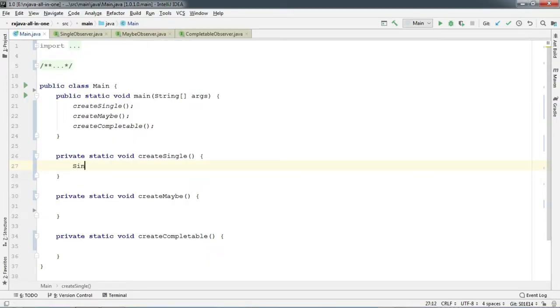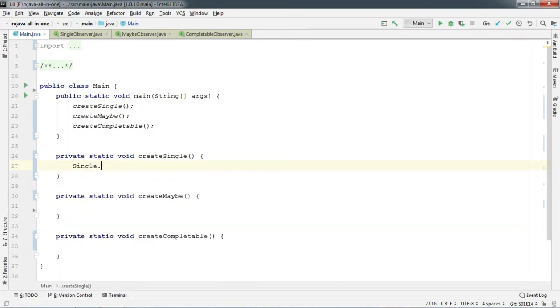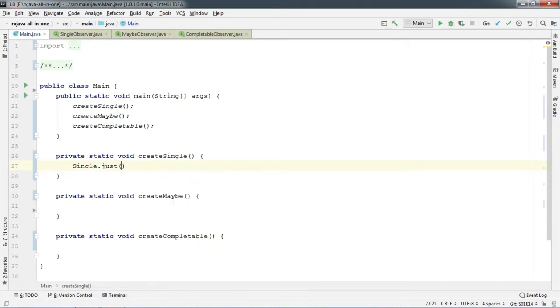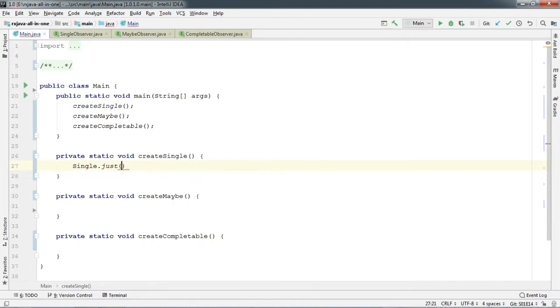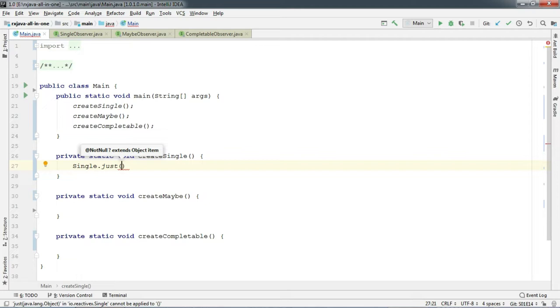Let's type in Single and like our Observable, it too has a factory method called just. But notice one thing that it takes only one argument. And there is a reason for that because Single only emits one item. You might be asking, why should we emit one item and then do nothing? There are some operators in RxJava which emit Single. I promise you guys, all of these things will make sense when you will watch our operator episode. So stay tuned.